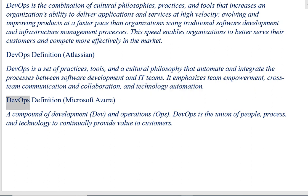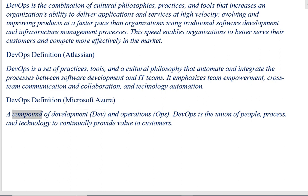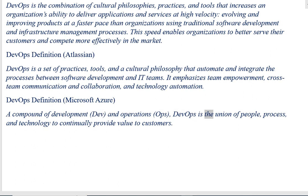DevOps definition, Microsoft Azure: A compound of development and operations, DevOps is the union of people, process, and technology to continually provide value to customers.